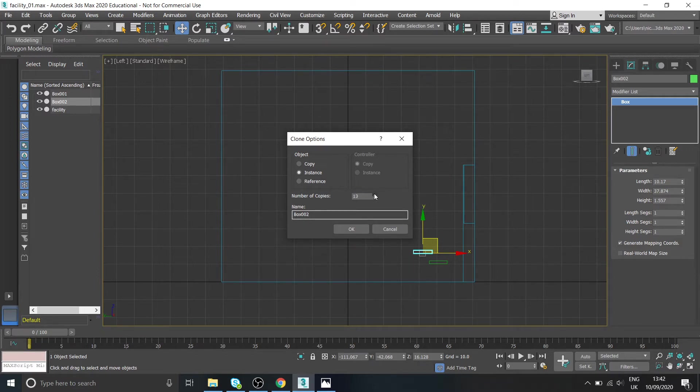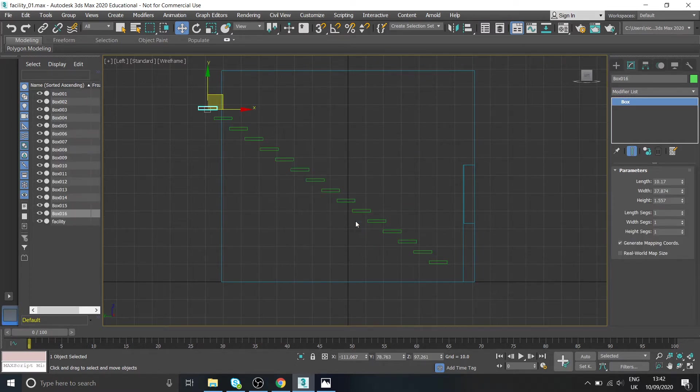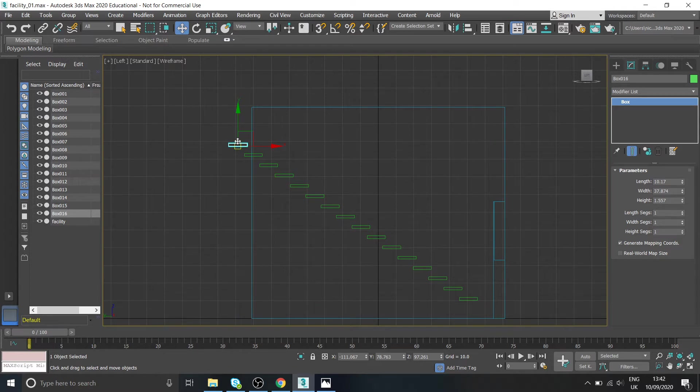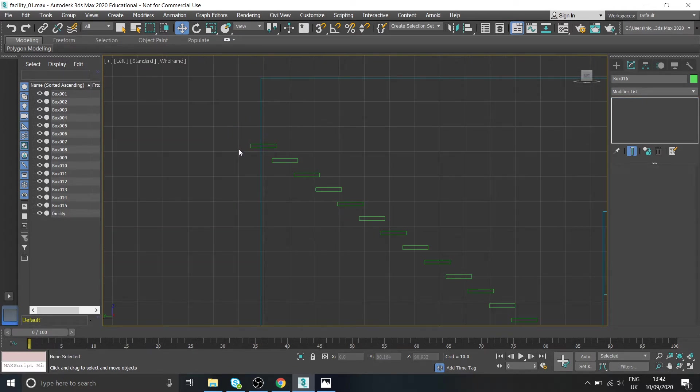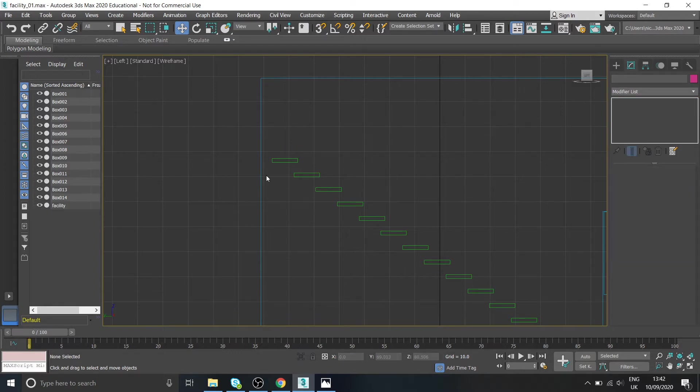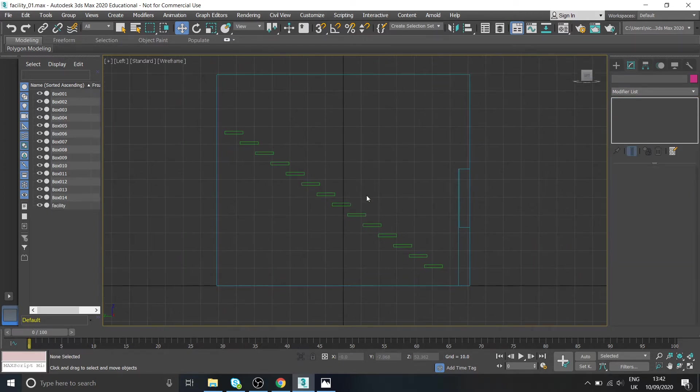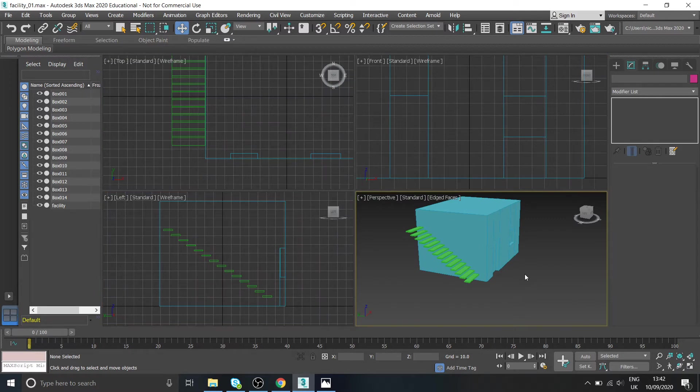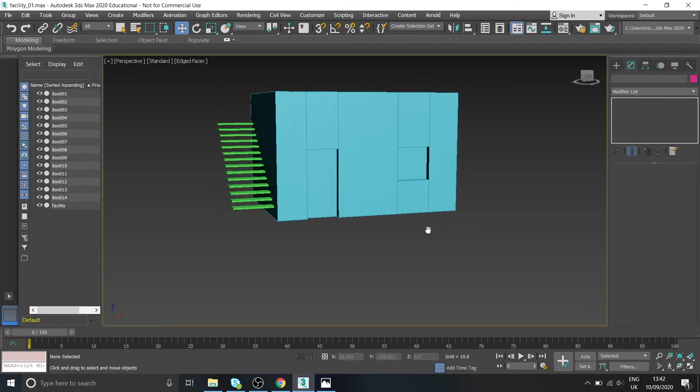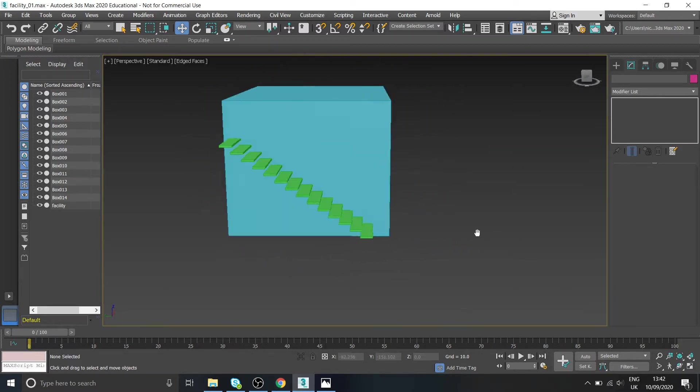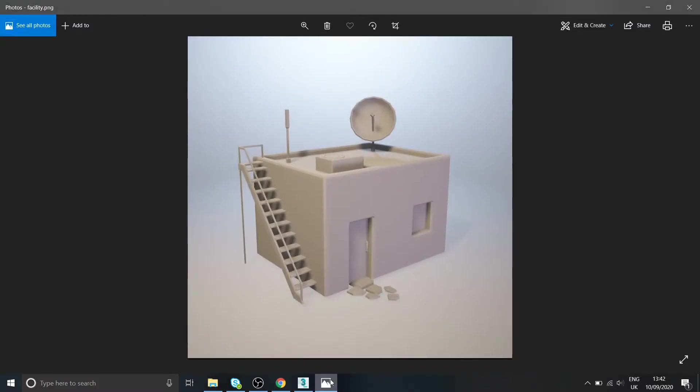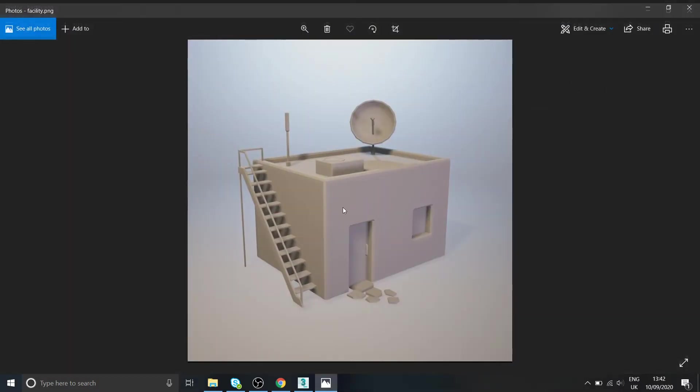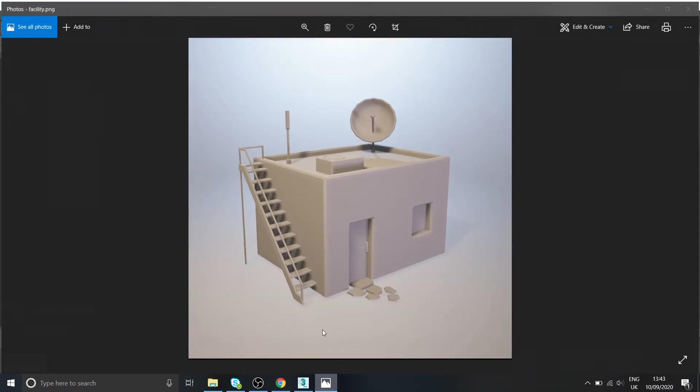Number of copies - I don't know exactly how many it's going to take to get to the top there, doesn't matter. I'm going to put that up to about 15 and push okay. That was a pretty good guess, you can see it's gone a bit higher than I needed to but that's fine, I can just select and delete those ones that go off a bit. Okay so I have my stairs, go back to my perspective view and boom, I have some stairs on the side.